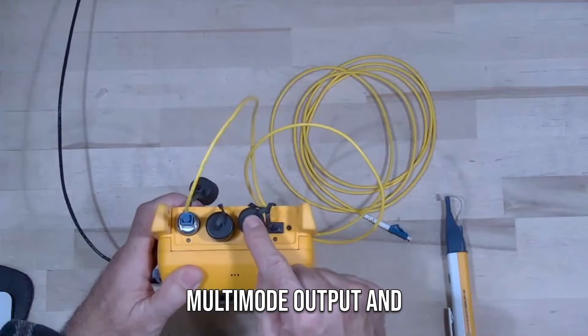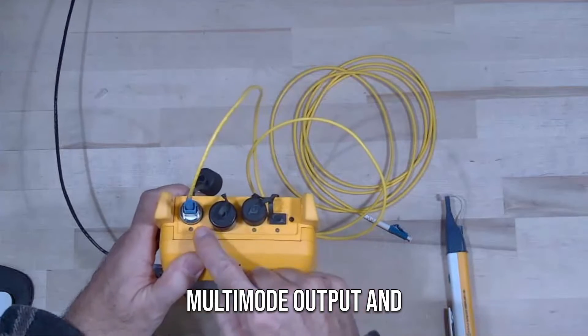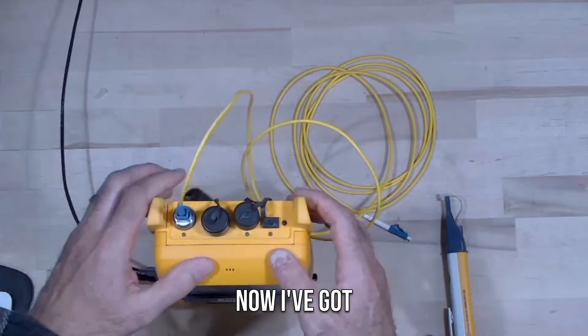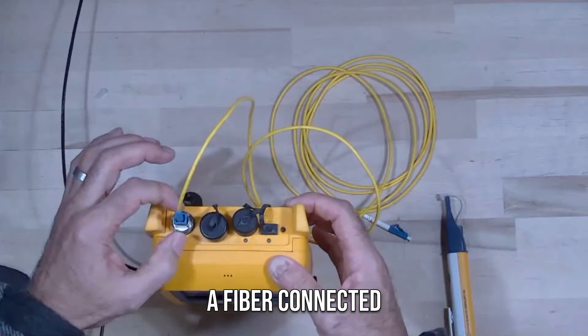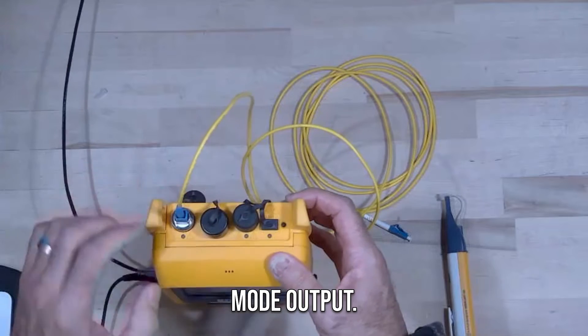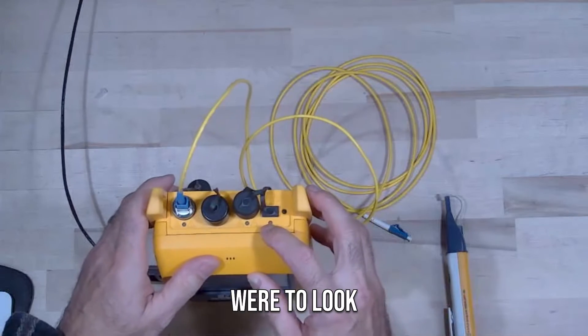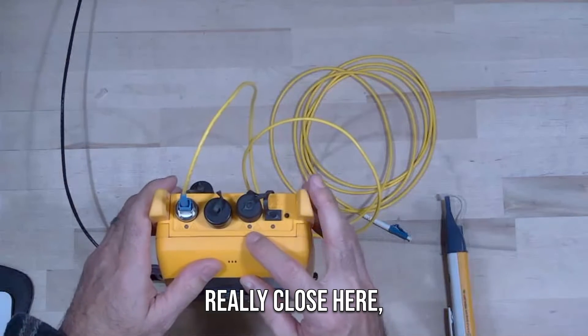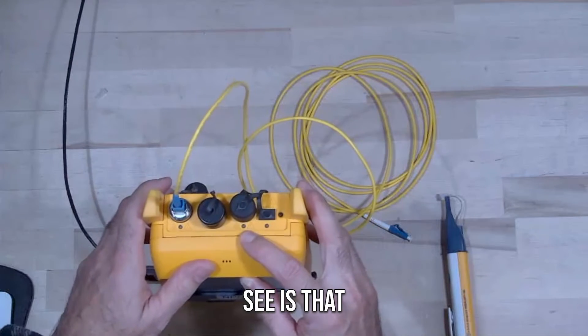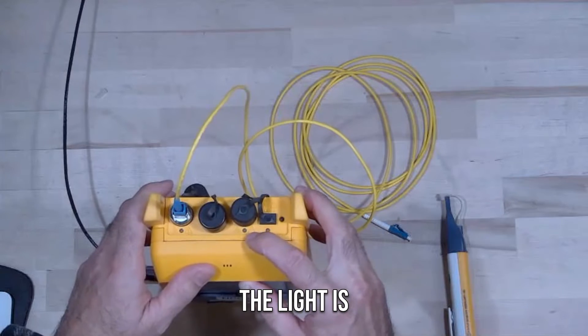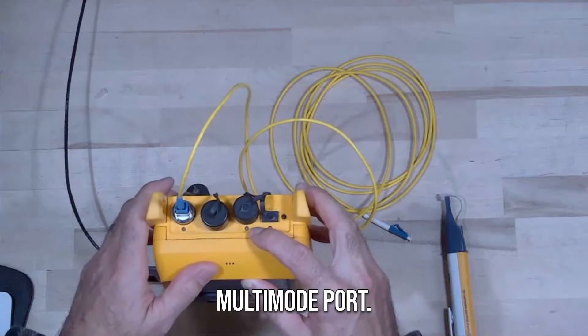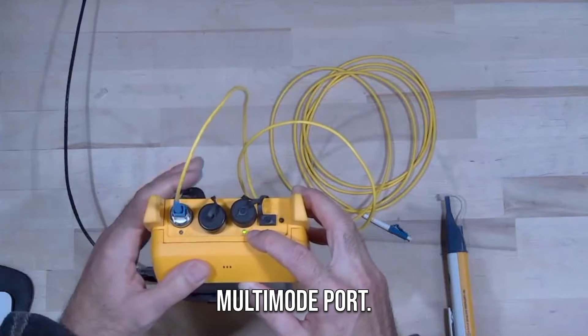It's got a multi-mode output and a single-mode output. I've got a fiber connected to the single-mode output, and if we were to look really close here, what we would see is that the light is flashing on the multi-mode port.